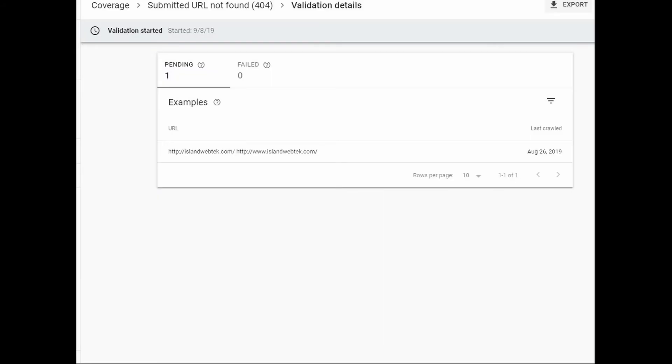Now looking at the details of your validation process, it will show it is pending. And then it will also display what your original error was. You just have to wait a few days for an answer.